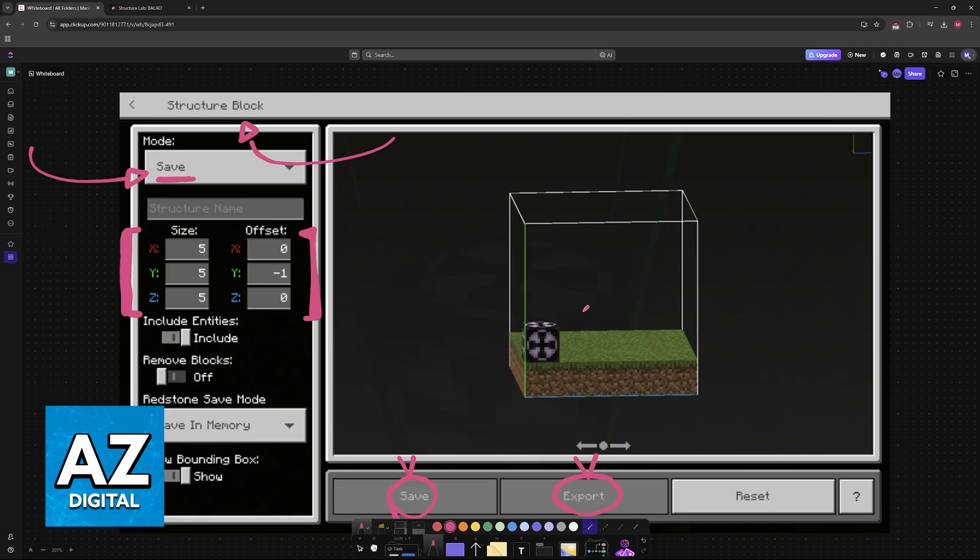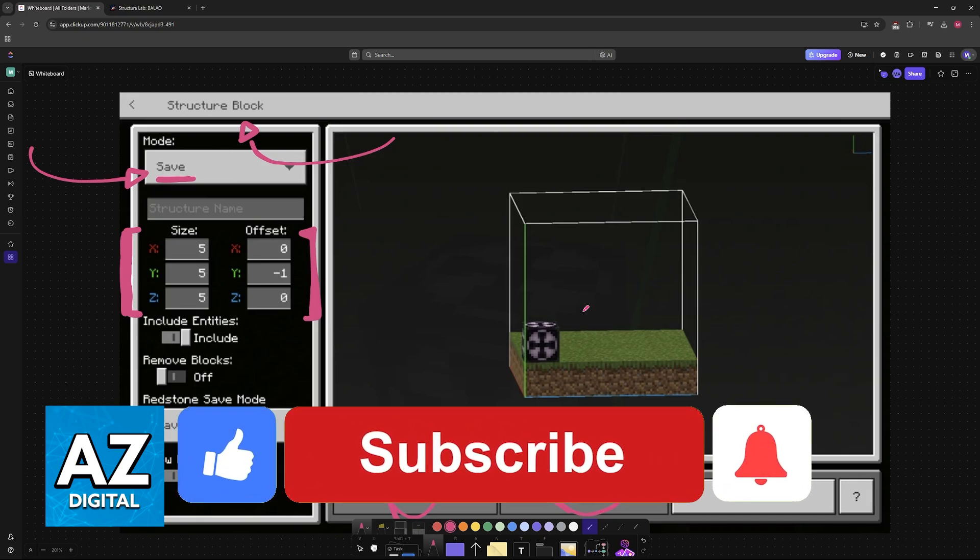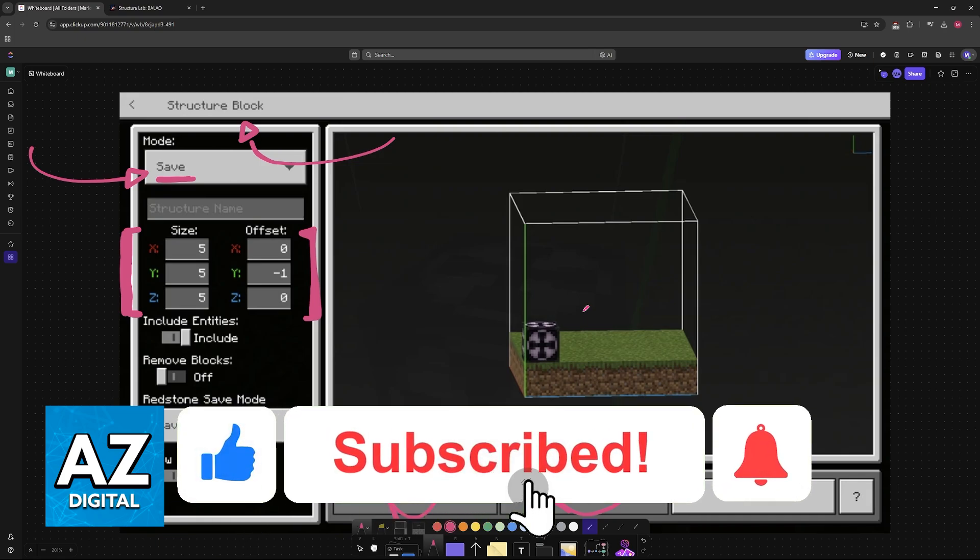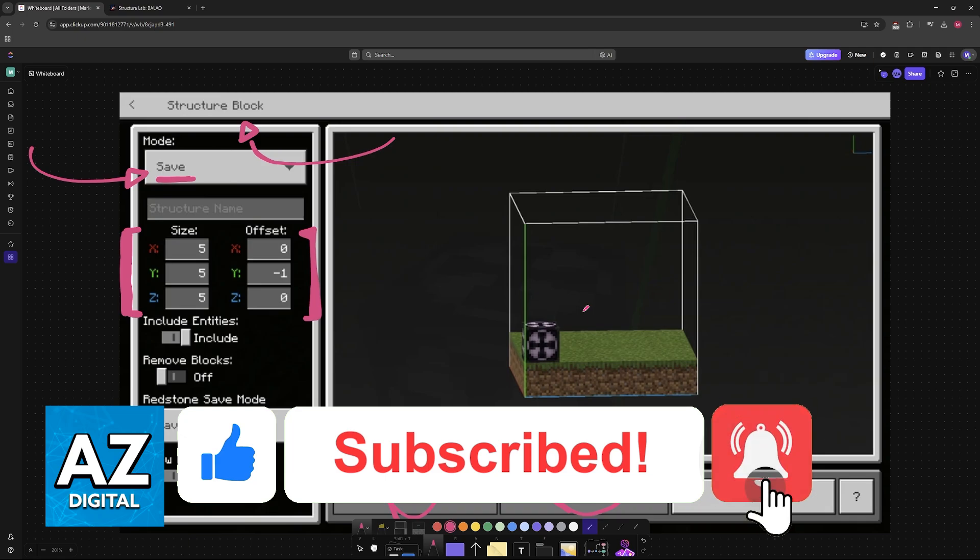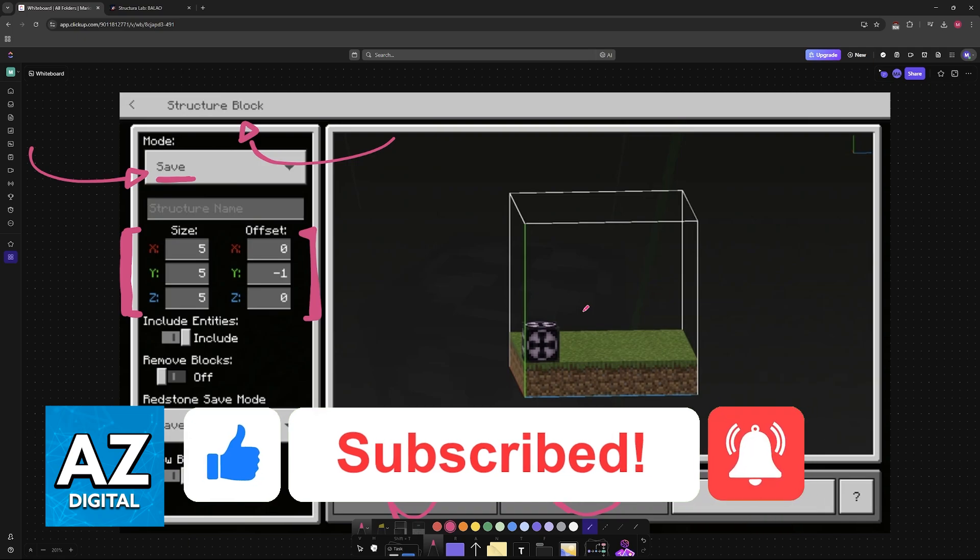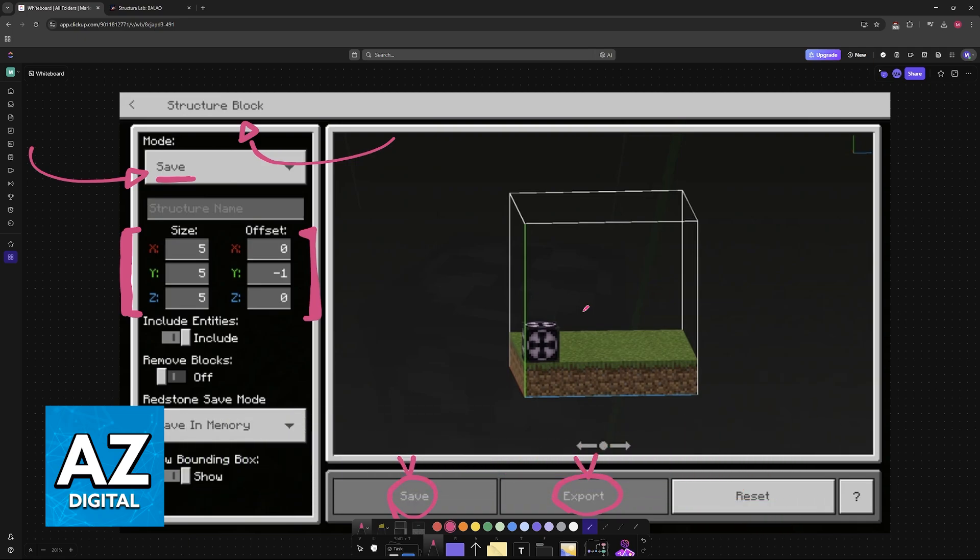I hope I was able to help you on how to use schematics in Minecraft Bedrock. If this video helped you please be sure to leave a like and subscribe for more very easy tips. Thank you for watching.